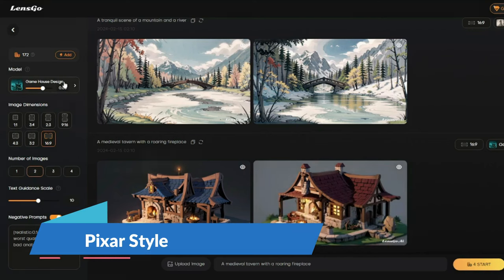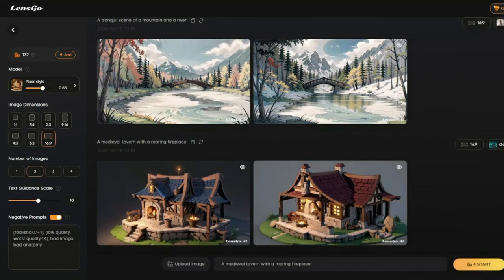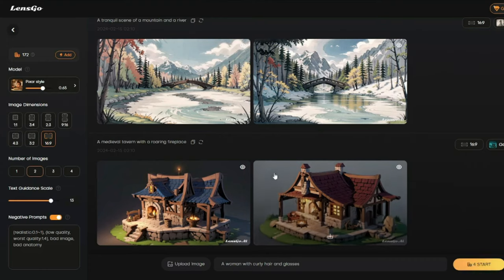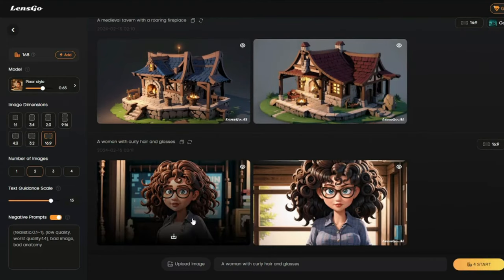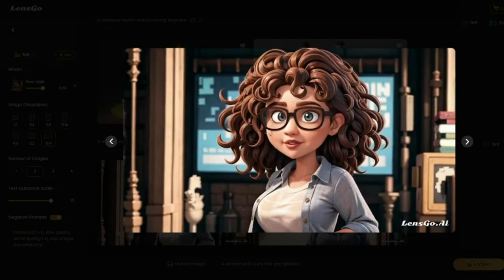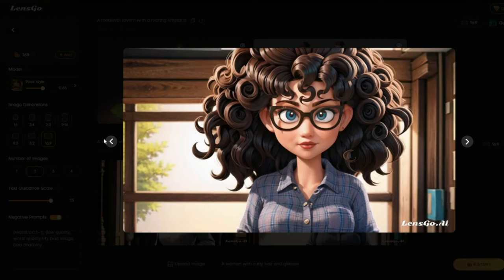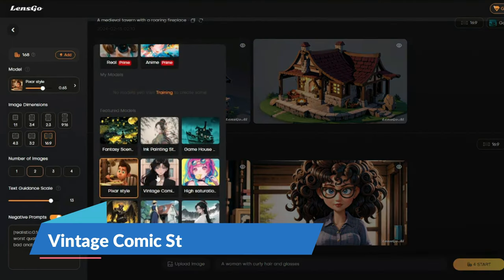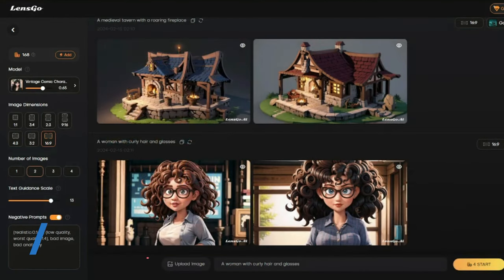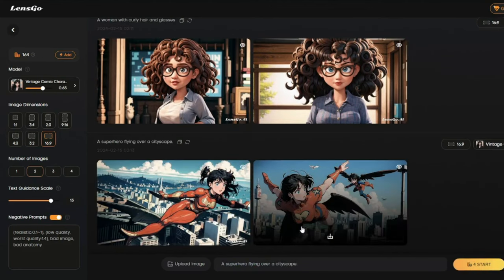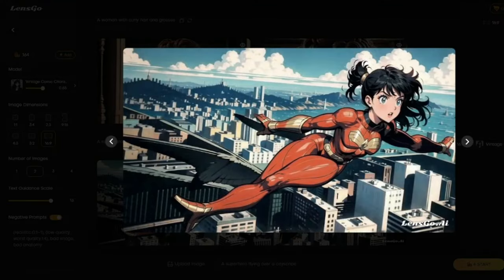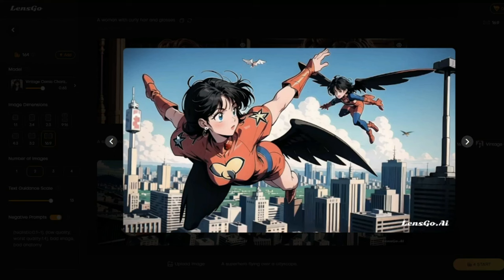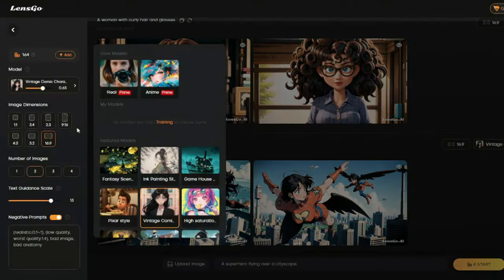Now let's test the Picture style — a really exciting option for human portraits. Setting guidance scale to 13 and generating. The results show a kind of cartoonish picture style — absolutely terrific. Next, the Vintage Comic style with prompt 'a superhero flying over a city.' Take a look at these images — a superhero flying over a cityscape rendered in vintage comic style. Really, really good results.